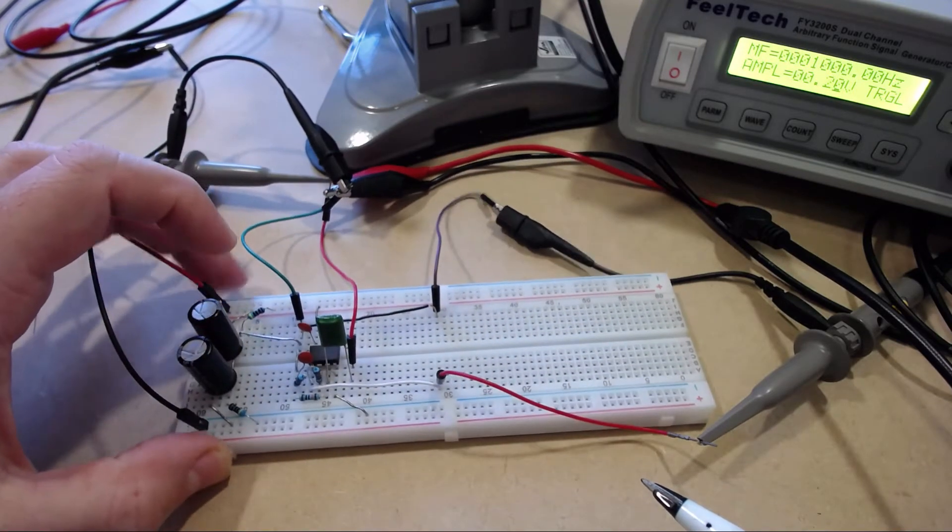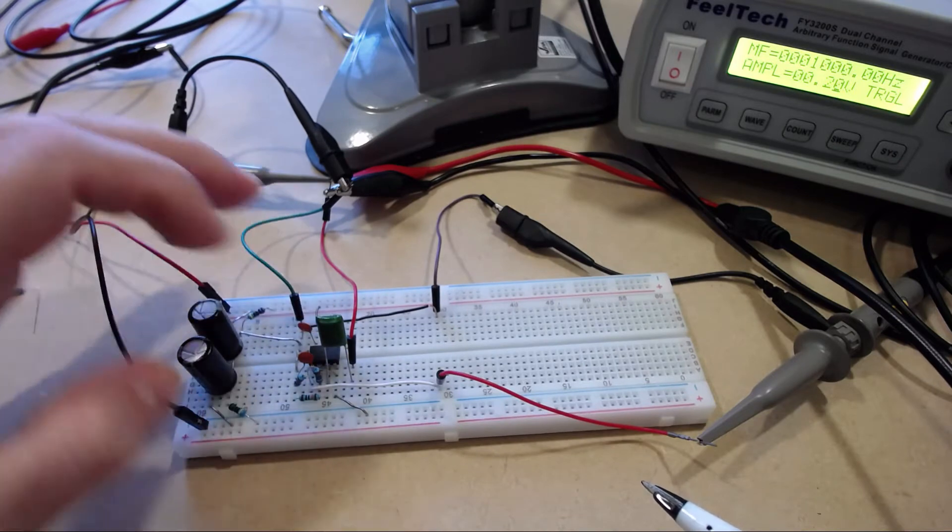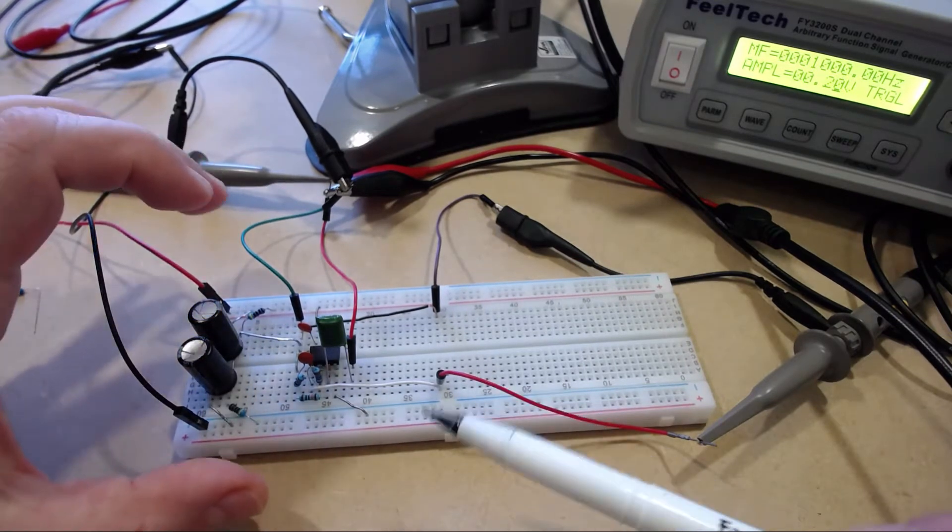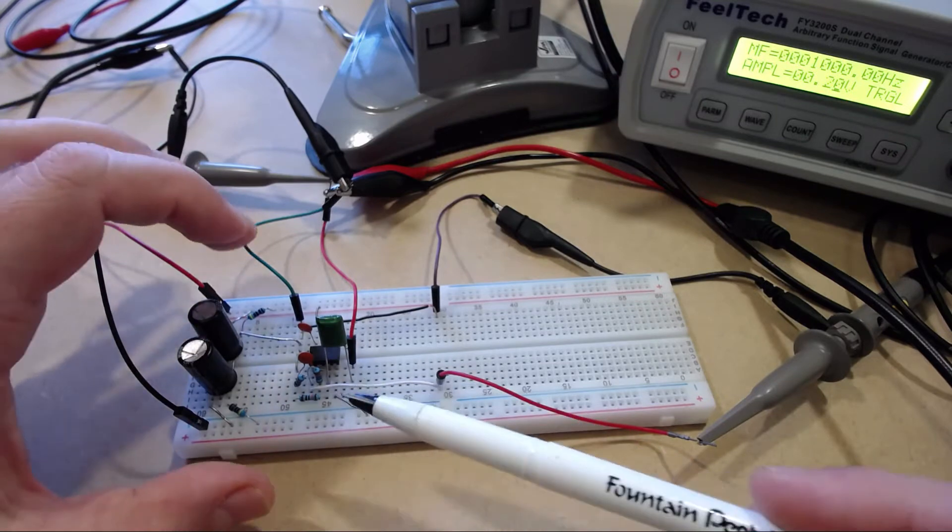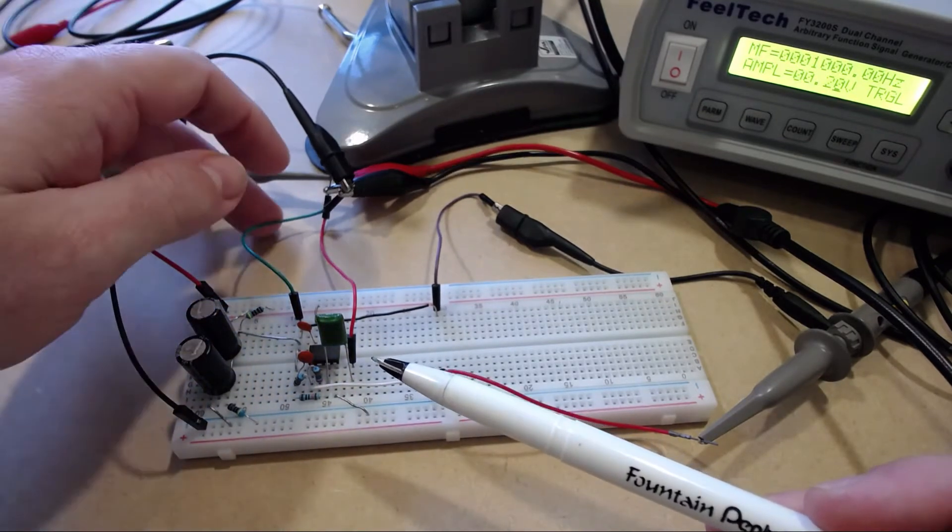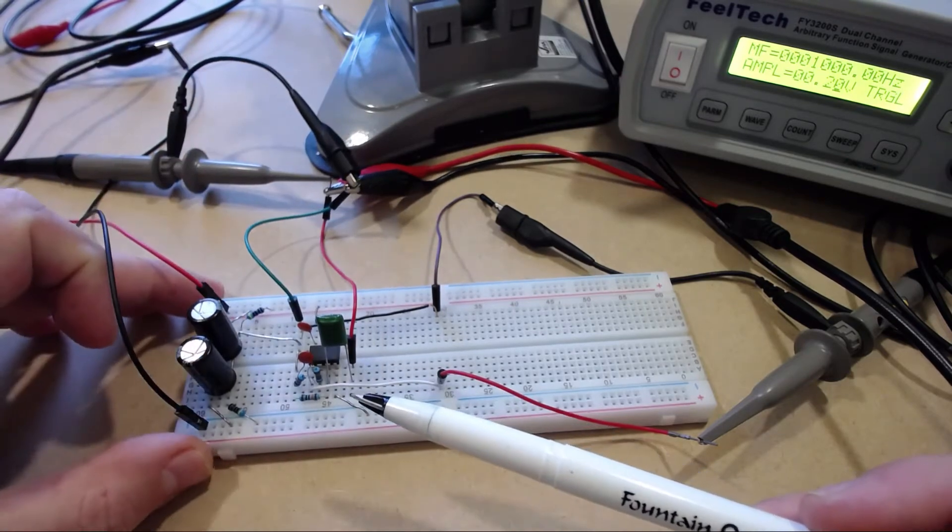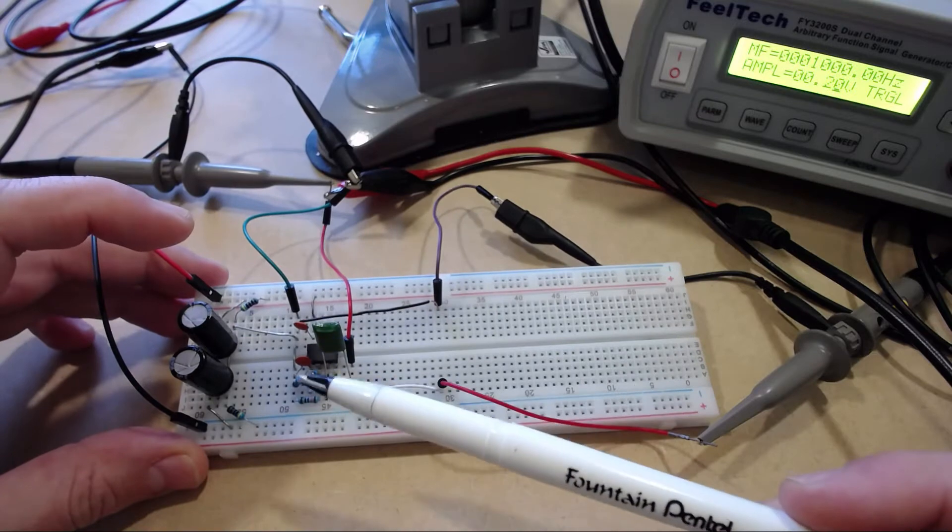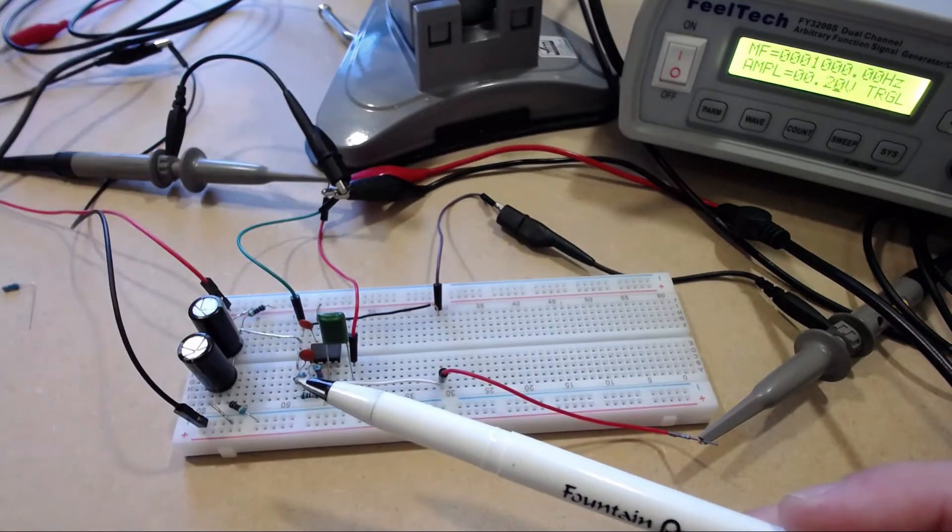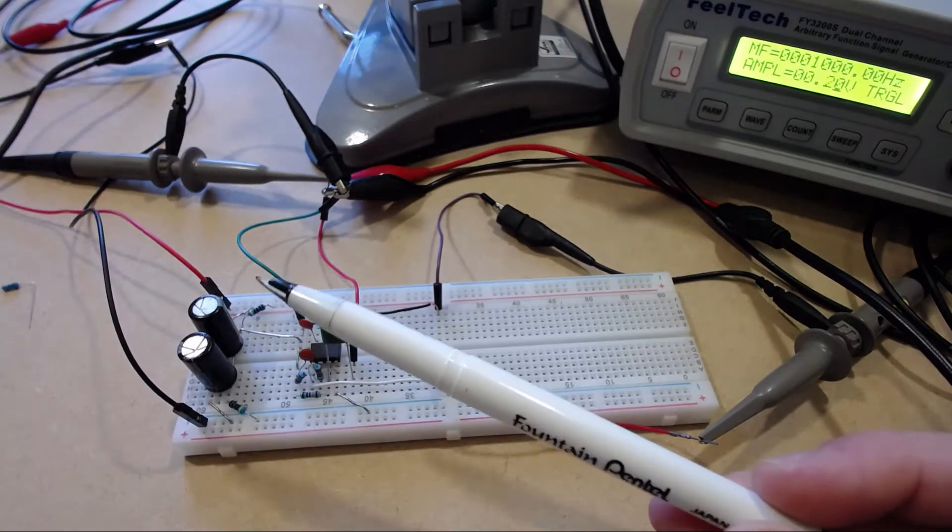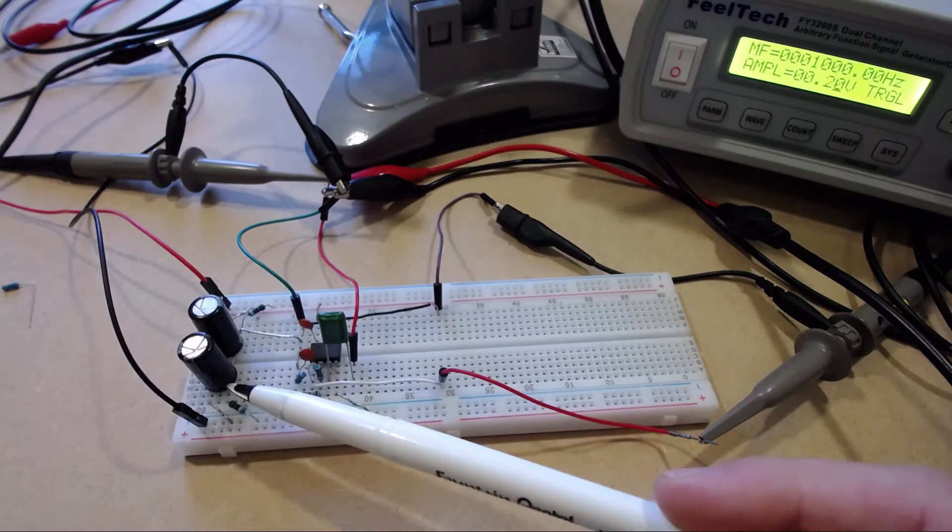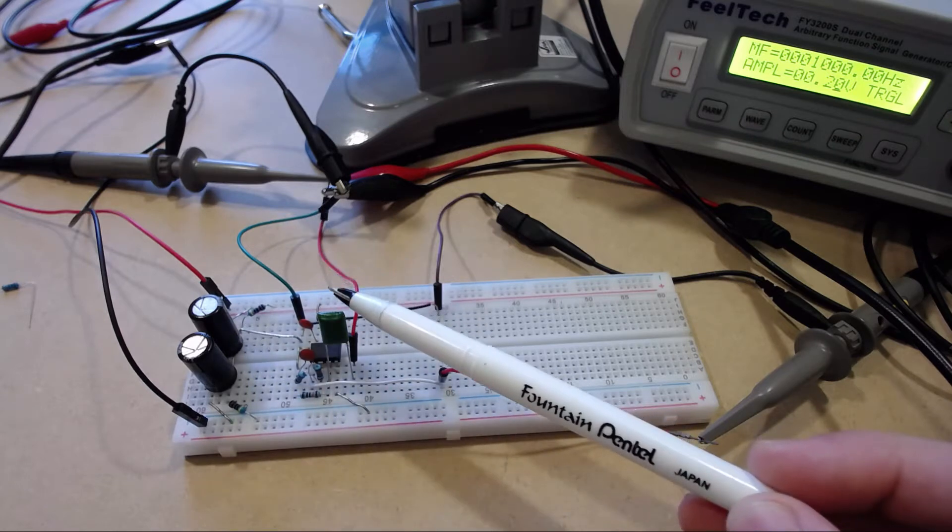The Cmoy is a very simple amplifier to build in that it consists of just an op-amp driving directly a pair of headphones. The Cmoy is usually run off a DC power supply and a virtual ground is created by these two capacitors and resistors set up as a voltage divider.